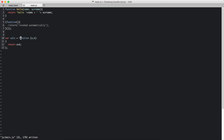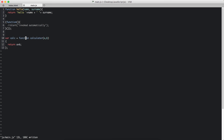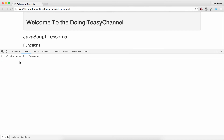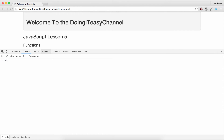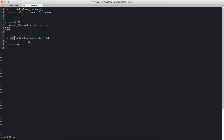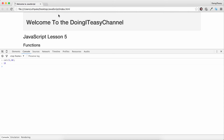This function expects two parameters a and b, and what it returns is the calculation — return a plus b. That's what it returns. This is a function expression. Notice that I don't have a name here, but I can have one — let's call it calculator. To call this we use the name of the variable calc and pass in the two parameters.